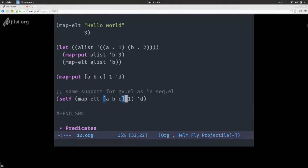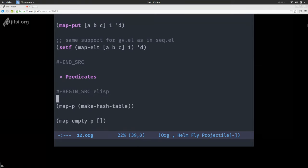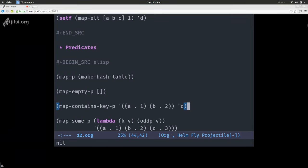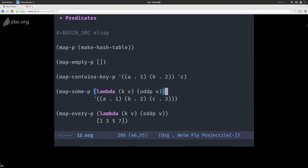GV support: same as seq, you can change the value of an element of your map using setf. So if I evaluate that, it's now D. It's similar to map-put — in fact, map-put actually uses setf. You can use one or the other. Same as seq, you have predicates: map-p to know if something is a map, map-empty-p which answers t if your map is empty, and you can ask if a specific map contains a key. And there's map-some-p — notice that seq and map use the same terms for the same things, on purpose. map-some-p takes a function with two arguments — a pair of key and value — and returns the first pair that matches your predicate.